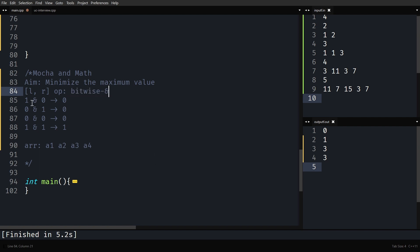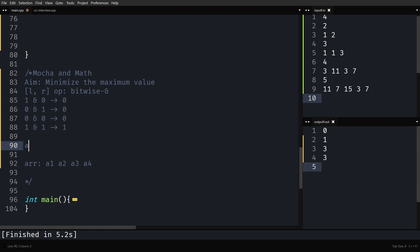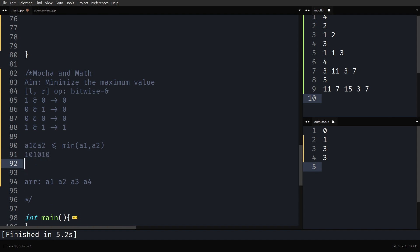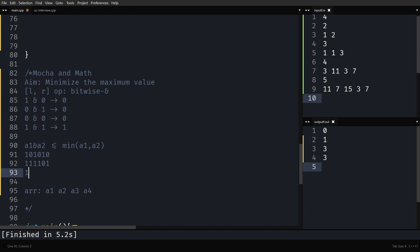Quickly remember the properties of bitwise AND: 1 AND 0 is 0, 0 AND 1 is 0, 0 AND 0 is 0. In other words, if both bits are 1, then only you get 1. Now, if you have A1 AND A2, it will be less than or equal to minimum of A1 and A2. If you have a number like 1010 and you AND it with any other number, in the worst case it will be equal to the minimum of the two numbers. It can either remain the same or some bits can be lost.